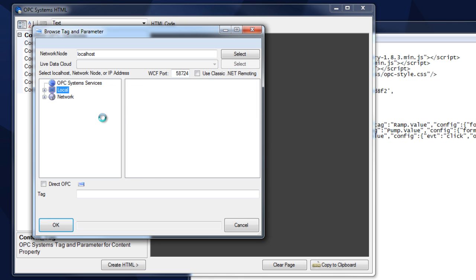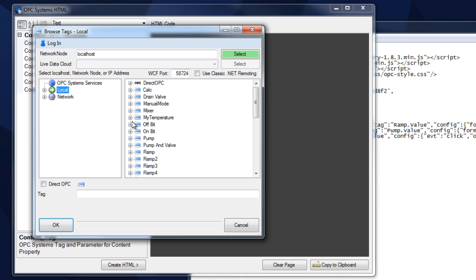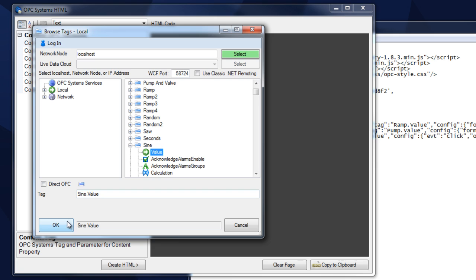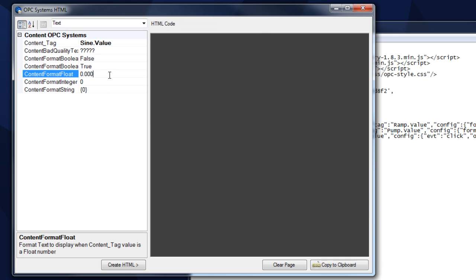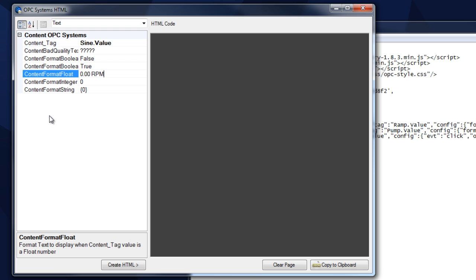Hit our browse button, select local, and let's grab the sign value. Select OK. From here we can format that. The sign value happens to be a floating point, so we'll use this to format here, and let's give that a suffix of RPM. We could also format for an integer, string, or boolean using the same control. We'll create the HTML.